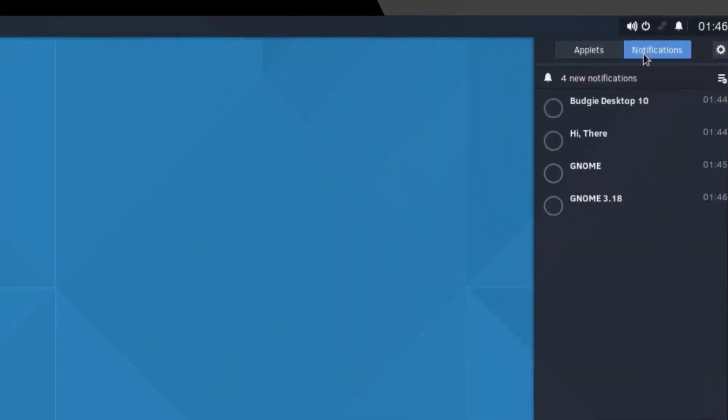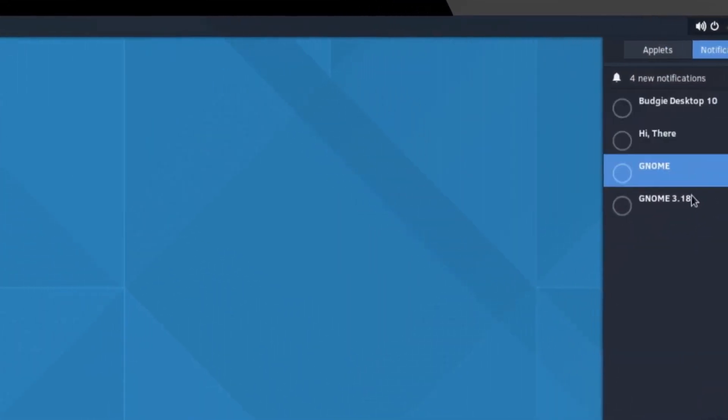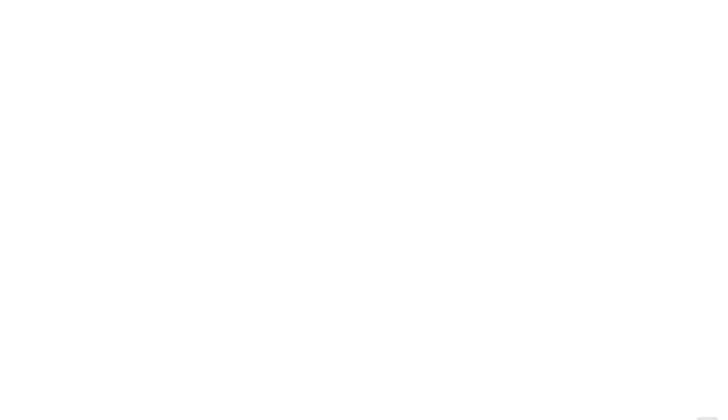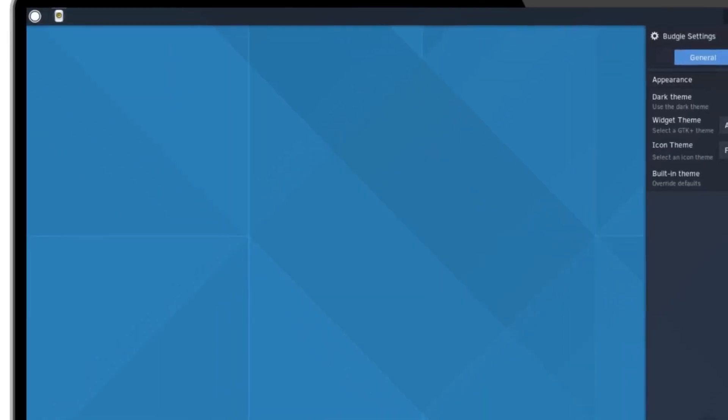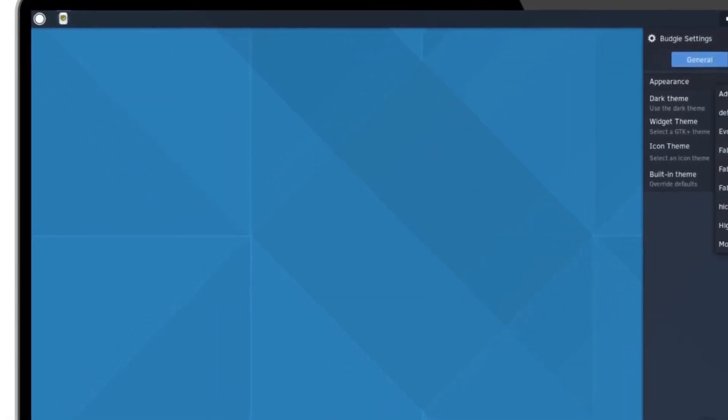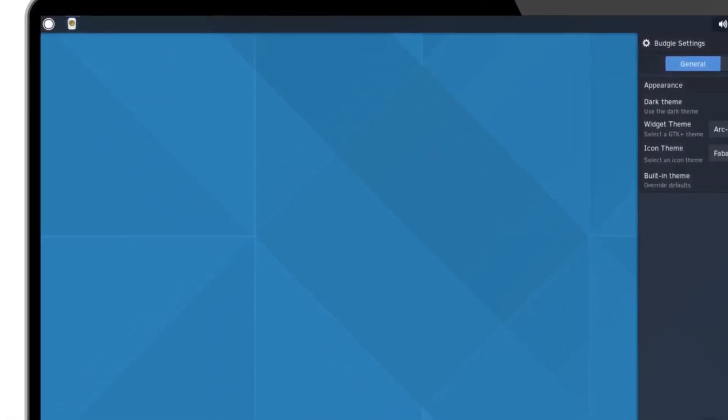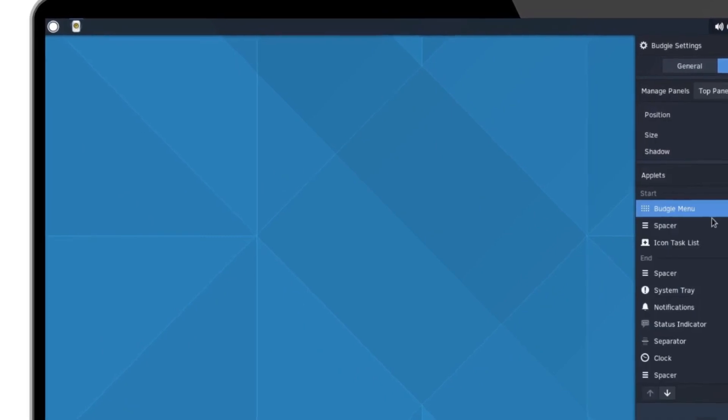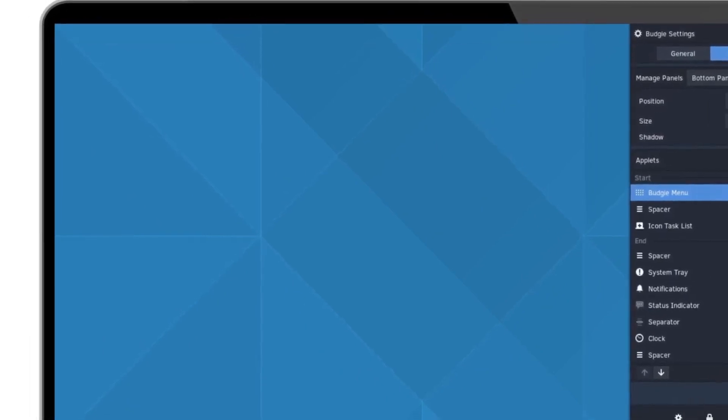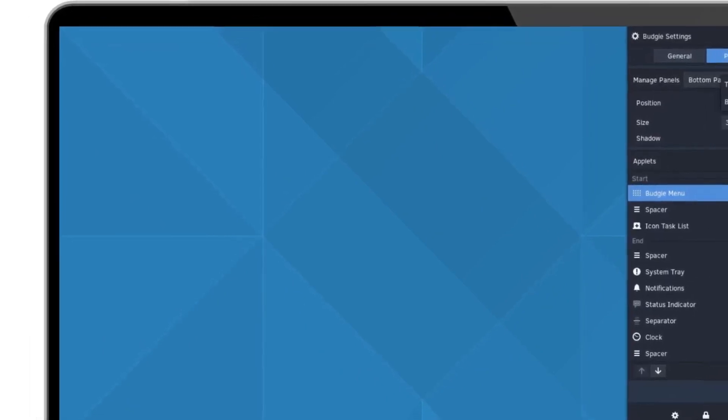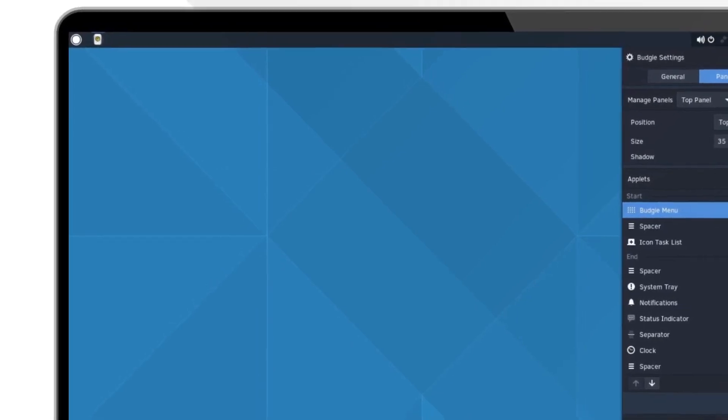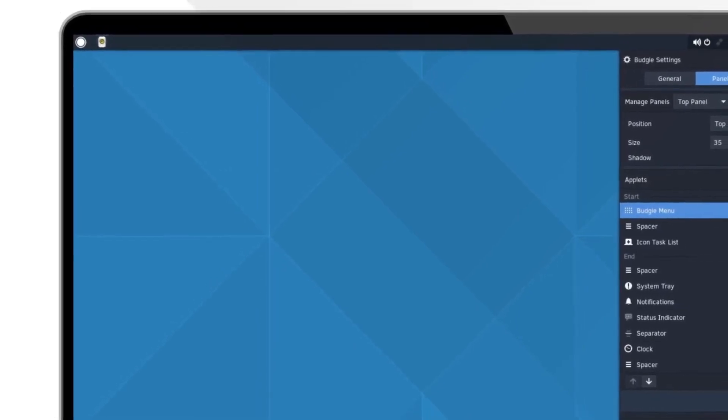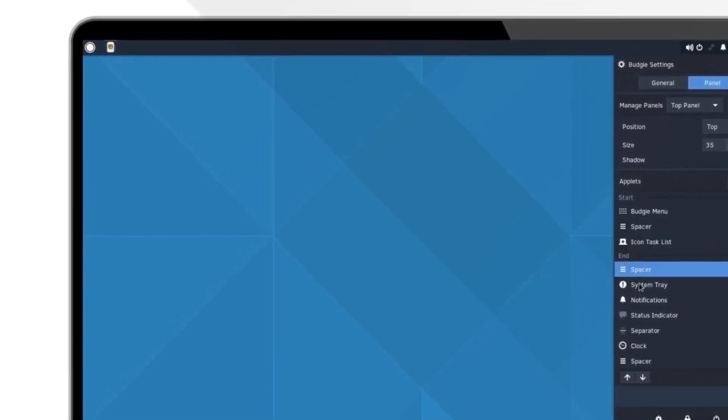Another anticipated improvement is the focus on aesthetics and visual consistency. Budgie 11 will continue to offer an elegant and intuitive interface, but with a stronger emphasis on deeper graphical cohesion, ensuring a modern and clean look that appeals to both professional and casual users.